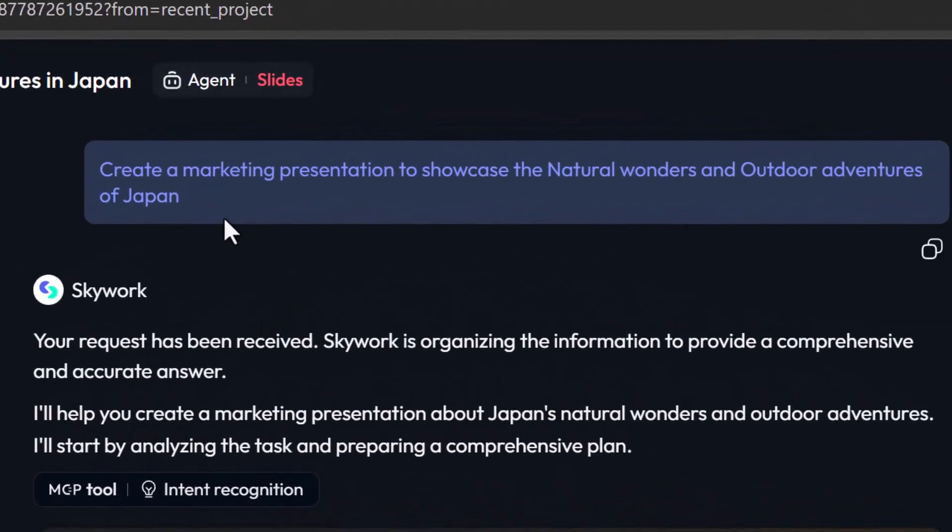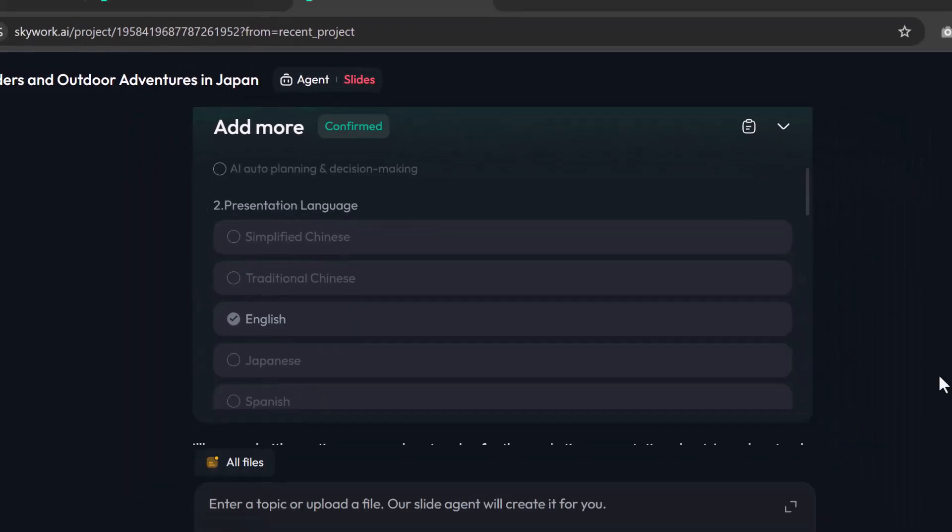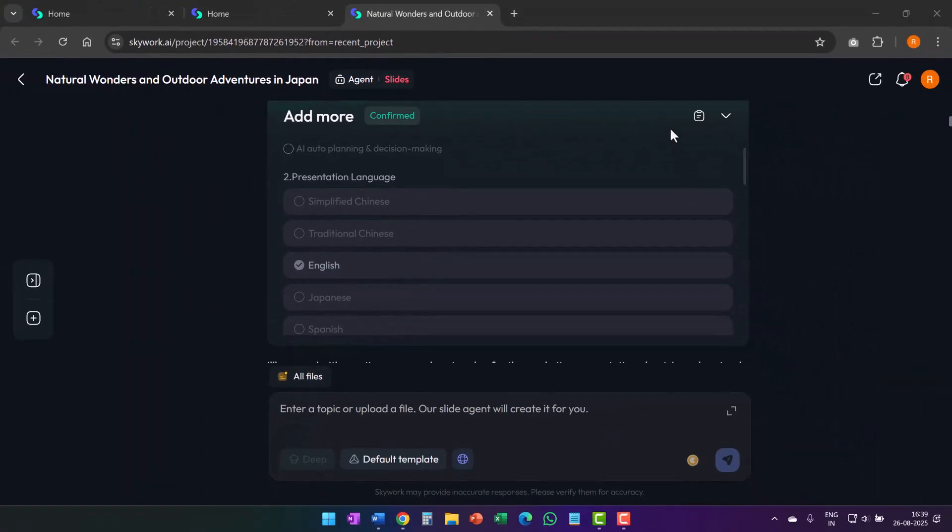I asked Skywork to create a marketing presentation to showcase the natural wonders and outdoor adventures of Japan. The presentation generation started and almost right around the start, Skywork presented this questionnaire. This is the clarification card.